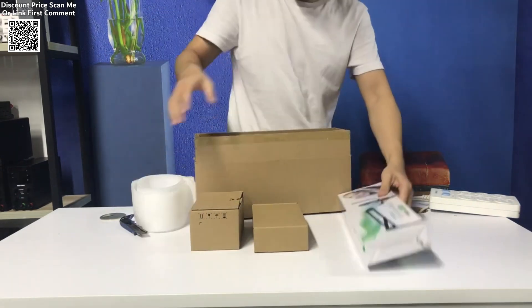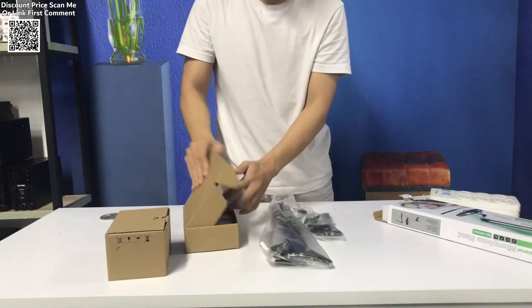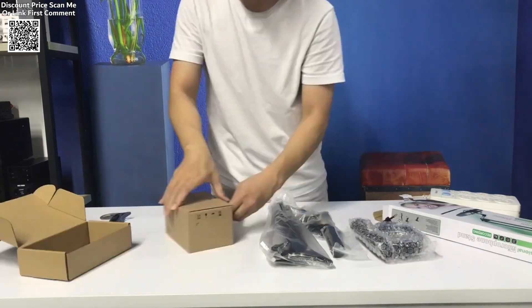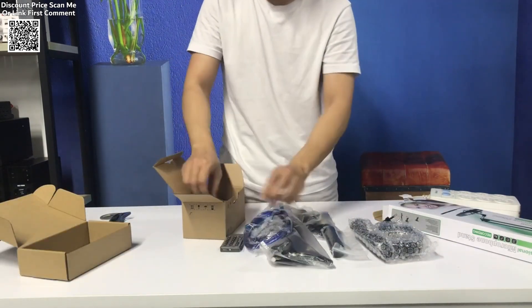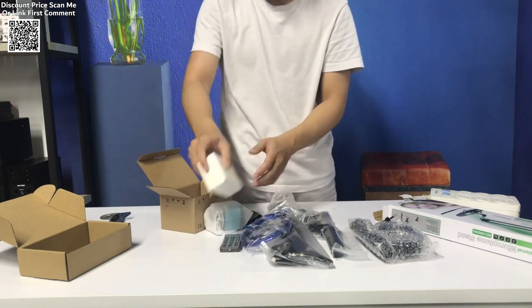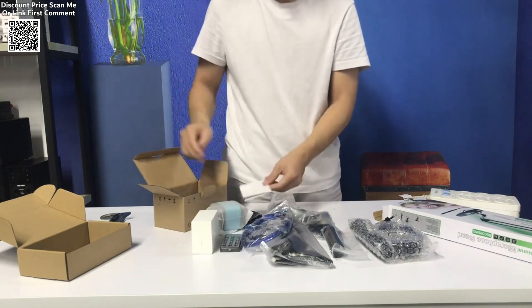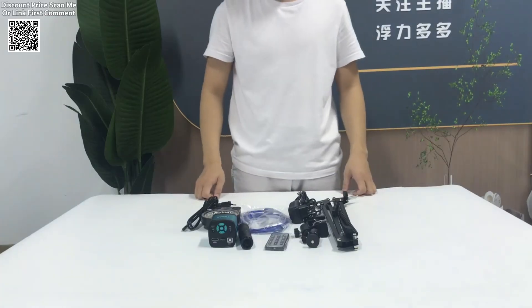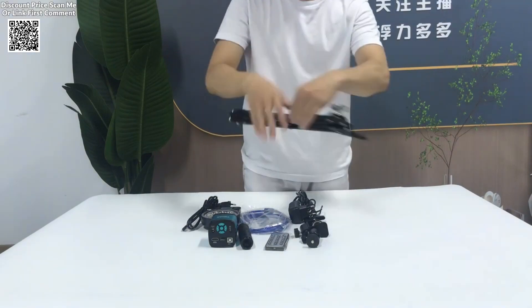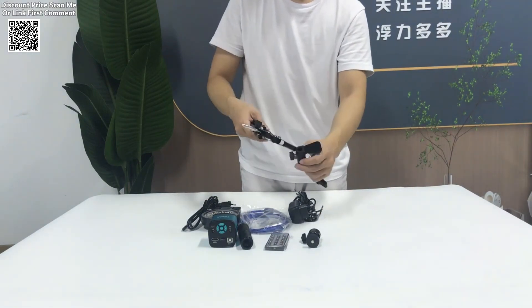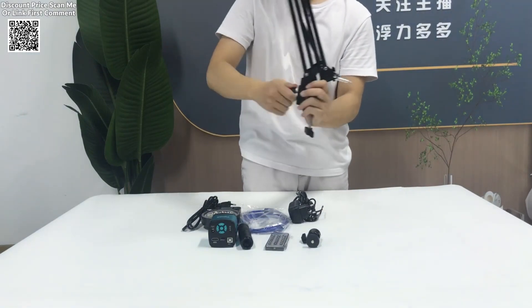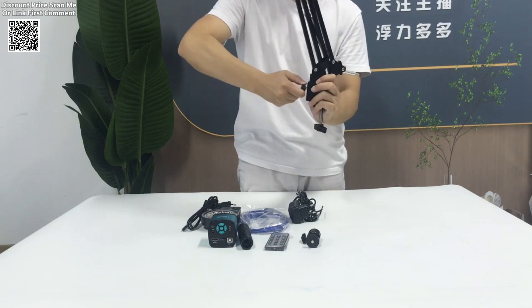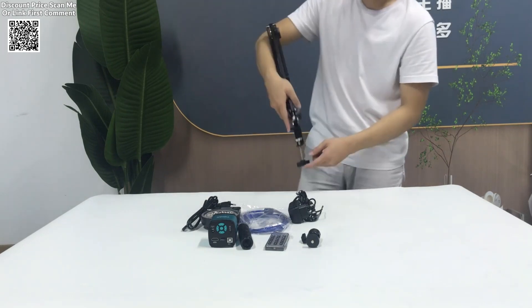this microscope offers excellent clarity with its 1080 pixels HDMI, VGA, USB industrial camera and a 150x lens with continuous zoom. The flexible full bracket allows the microscope to be adjusted to meet the user's needs, whether for soldering, precision part inspection, or educational purposes.